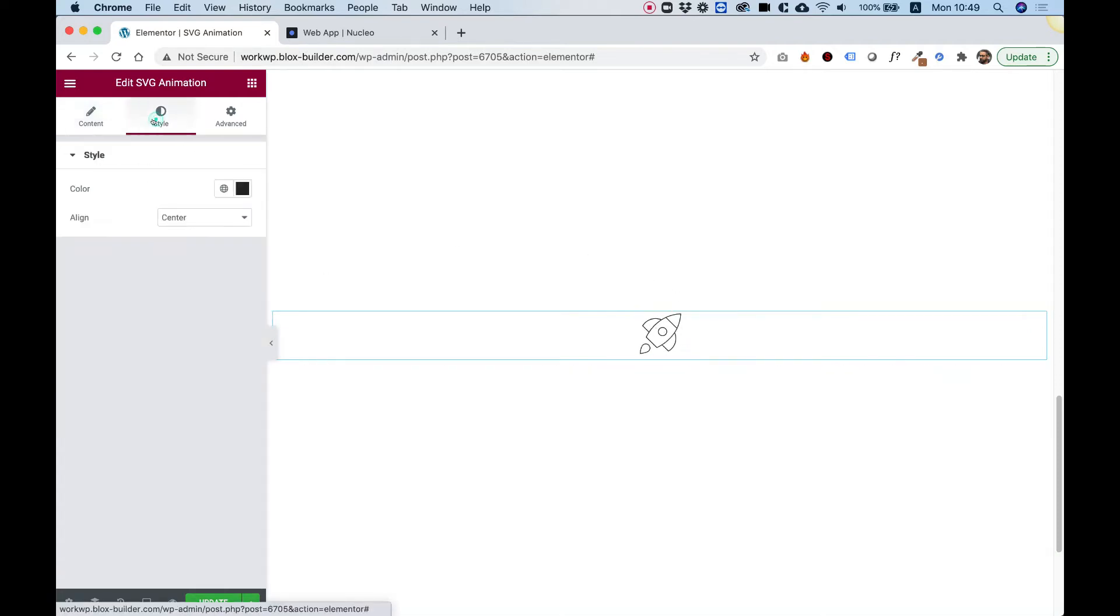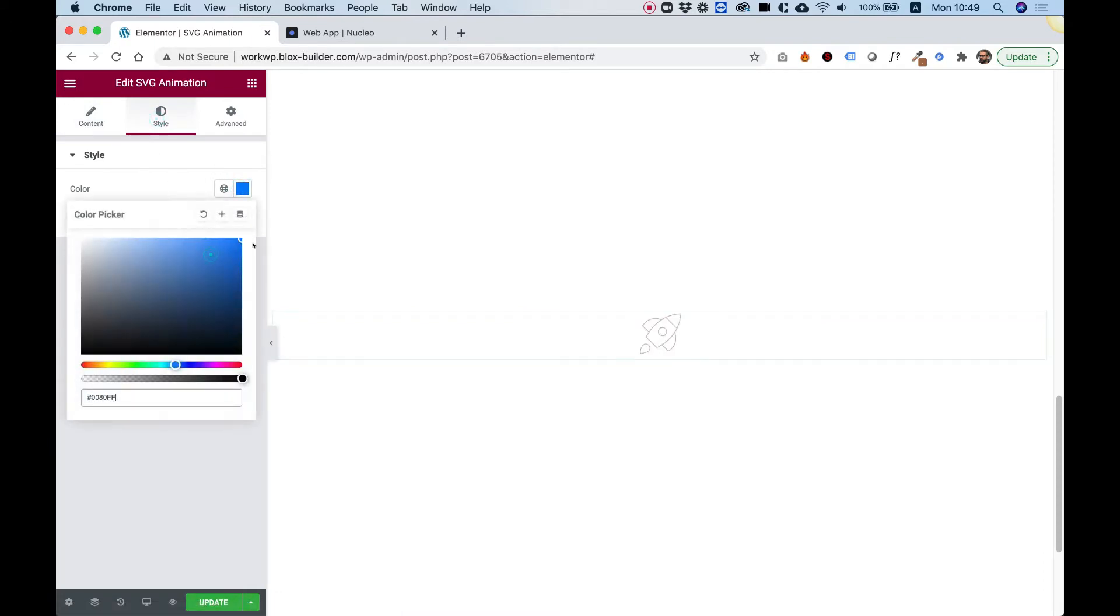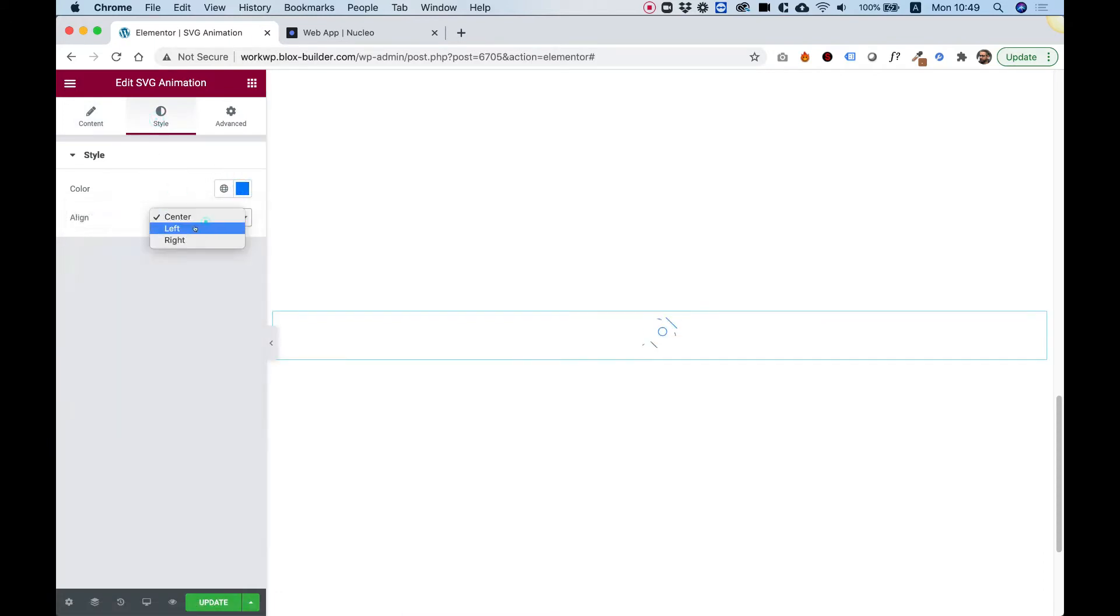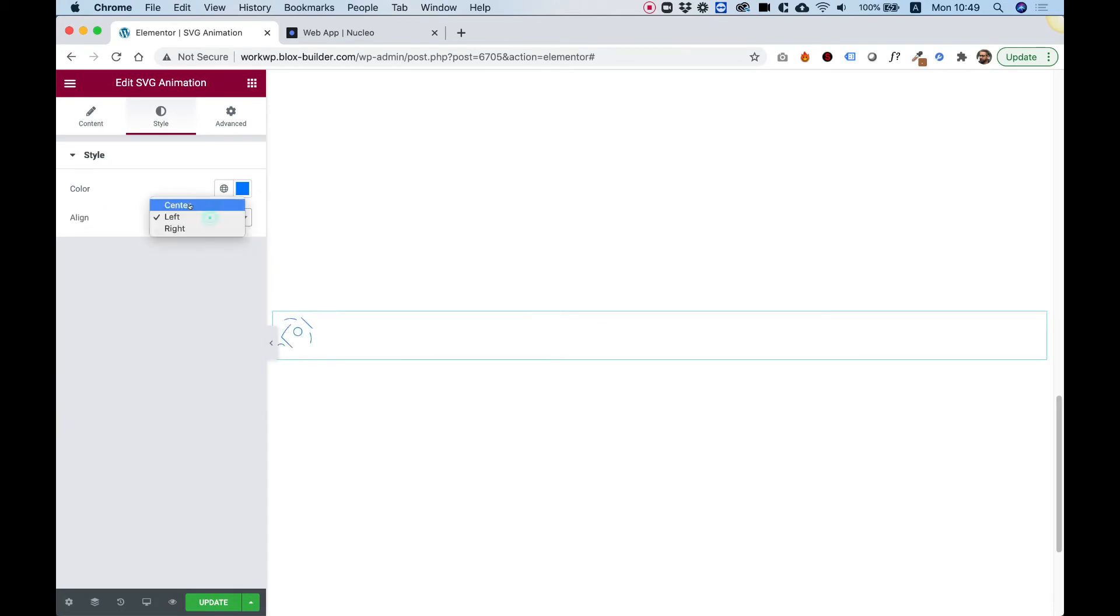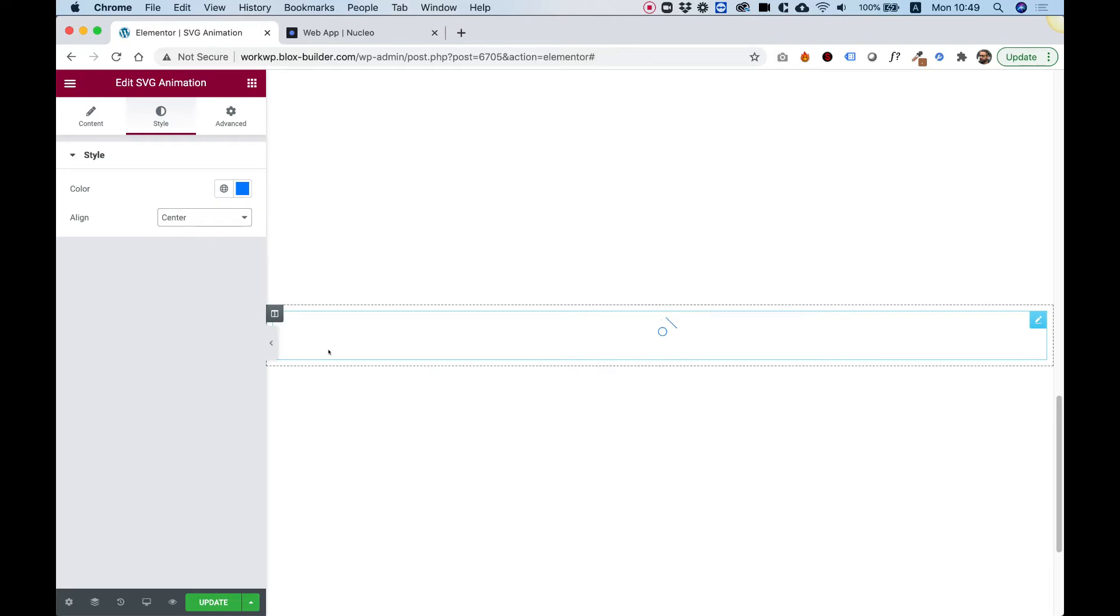Inside of the style tab, you can change the color of your SVG and you can change the alignment. So that's just an example of how you change the color and alignment.